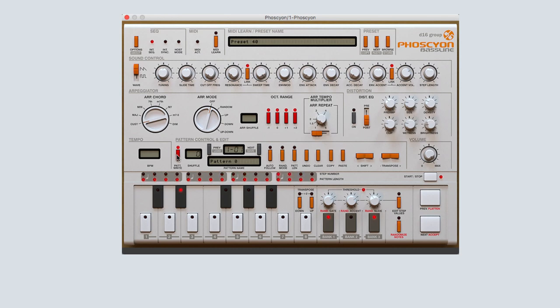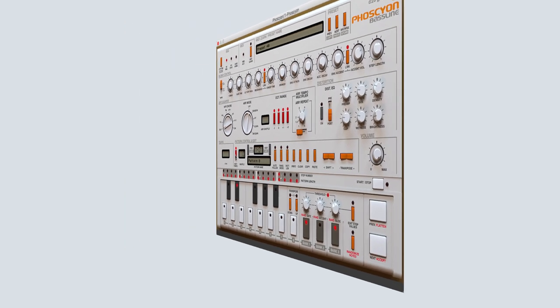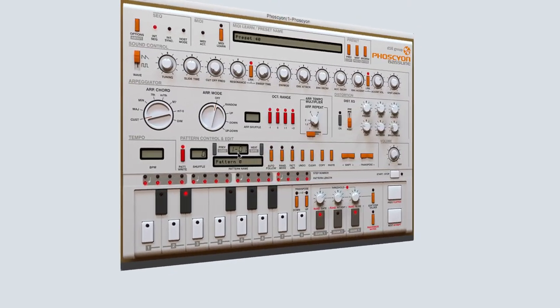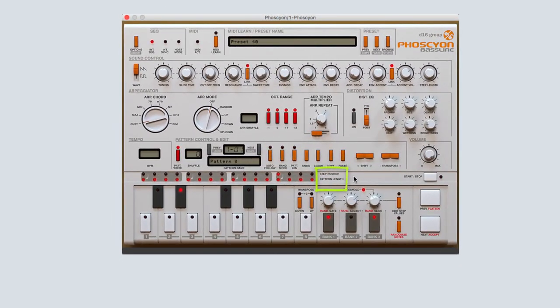Notice to the right of the 16-step sequencer where it says step number and pattern length. Once you've engaged pattern write mode, you will be able to edit the pattern length or time signature. Simply click on the orange pattern length button, which will flash red when engaged, and then click the red dot under the desired step to adjust the pattern length.